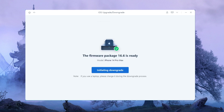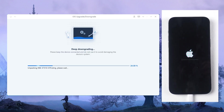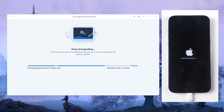Once the download is complete, click Initiating Downgrade to begin the downgrade process. Wait for the repair process to complete. The device will restart automatically once the process is finished.